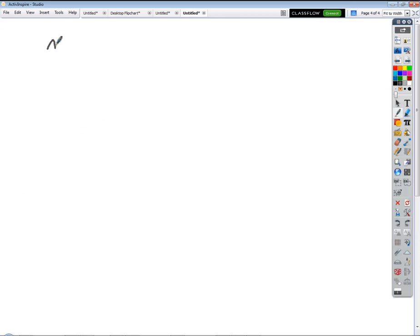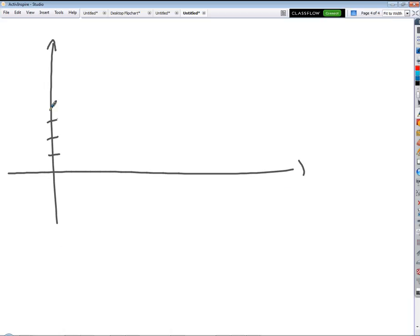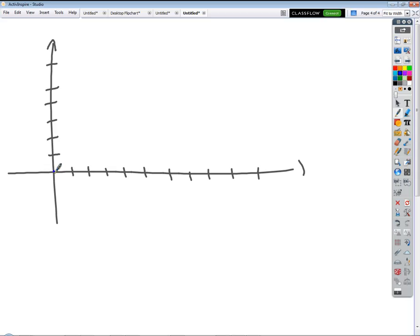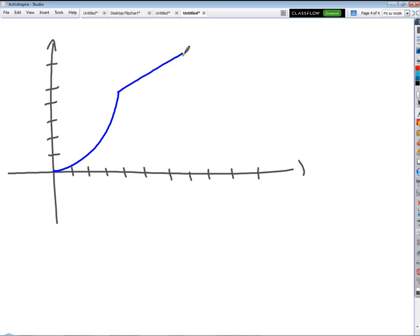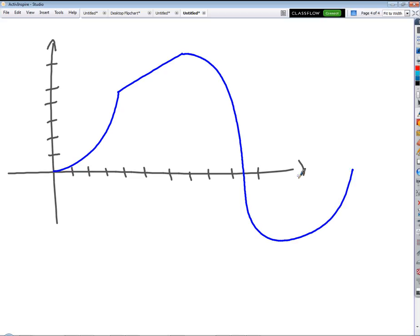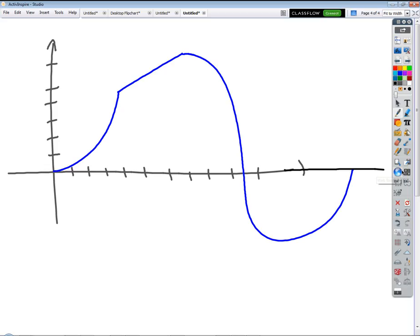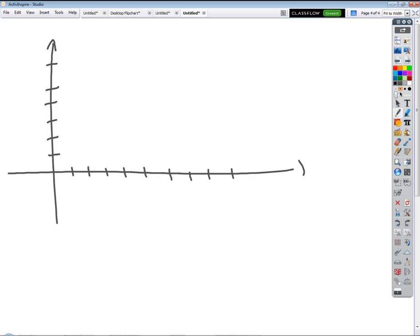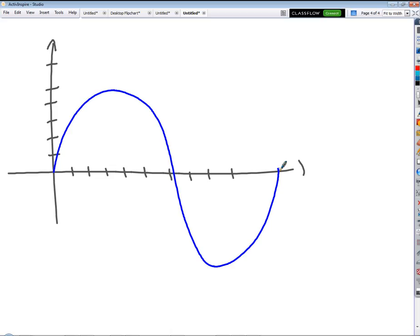Let's do some really fast adding. What's the total displacement if this is a velocity-time graph — assume I drew it uniformly symmetrical? Zero. Because whatever positive area A exists above the axis, the equal negative area below gives a total of zero. Makes sense?